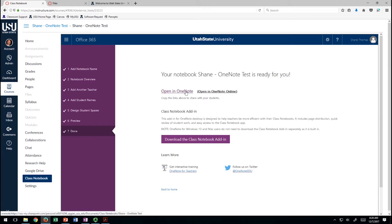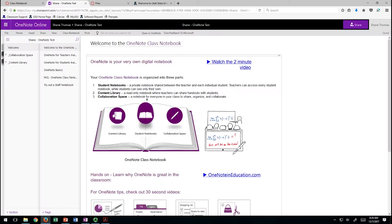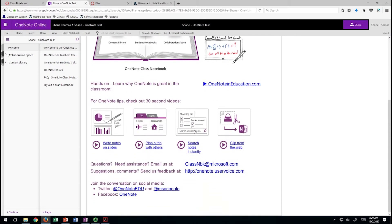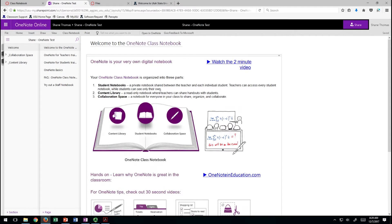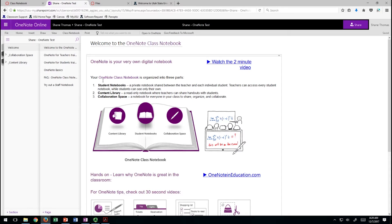You can either open this in OneNote or open it online. I'm going to open the online version — just the web. The first time you create your OneNote, you're going to have a little tutorial page. I advise watching some of these videos — they're pretty good. As you can see, OneNote has opened up in a browser; I'm using Firefox for this.